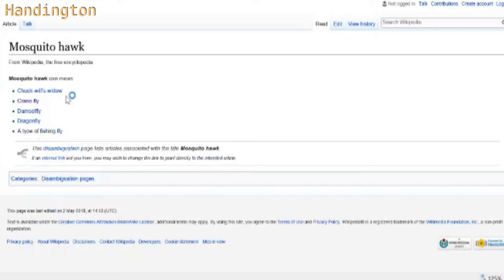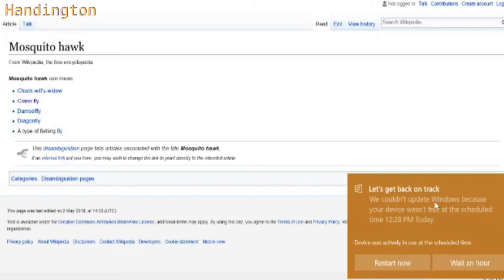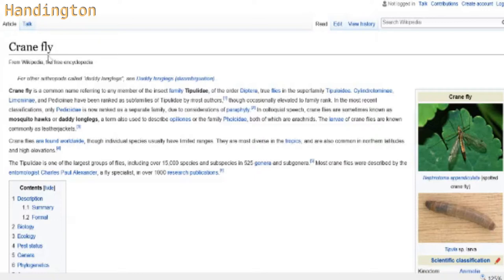Chuck Will's Window, Crane Fly, Damselfly, Dragonfly... we're here to look up the Crane Fly. It's not Game Fly, which is a completely different service. For arthropods called Daddy Longlegs, see Daddy Longlegs - I would imagine so. Crane Fly is a common name referring to any member of the Tipuleidae, the order of the Diptera, true flies of the superfamily Tipuloidae, Clindorotominae.